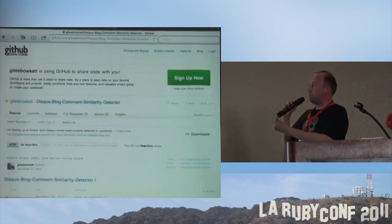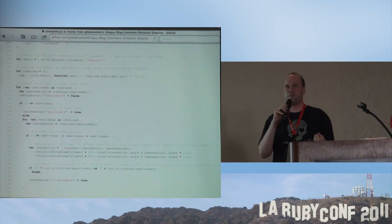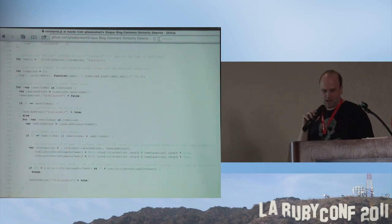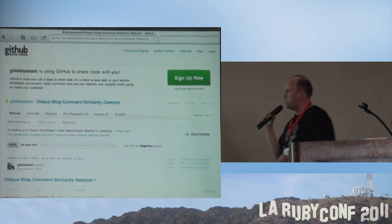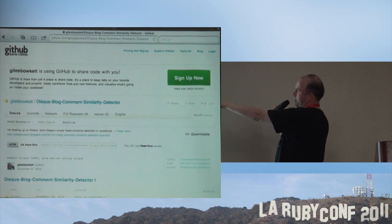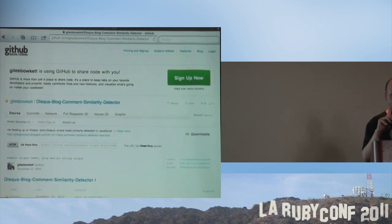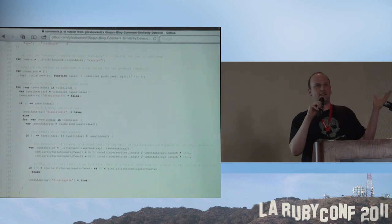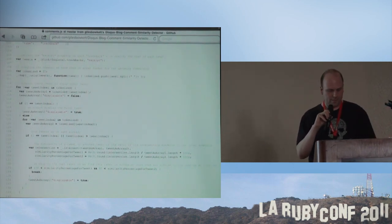So I wrote a blog comment similarity detector in Node.js using something called underscore.js. It finds highly similar tweets, just uses the JSON, filters them, etc. You can find it — Giles Boquette, Disqus blog comment similarity detector on GitHub.